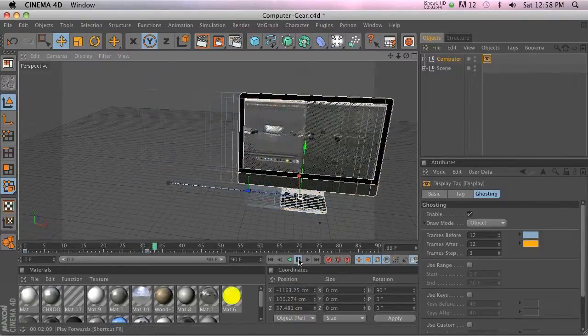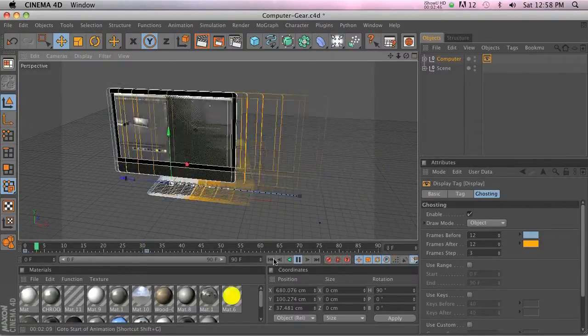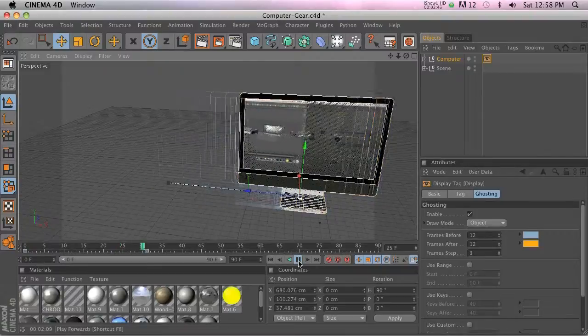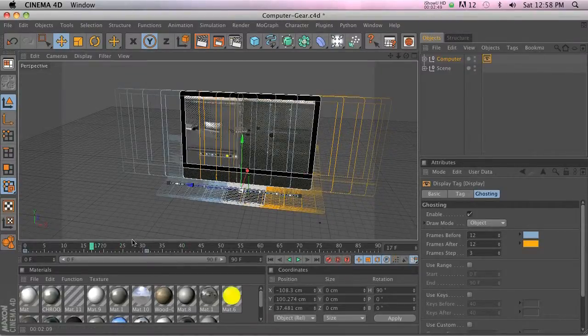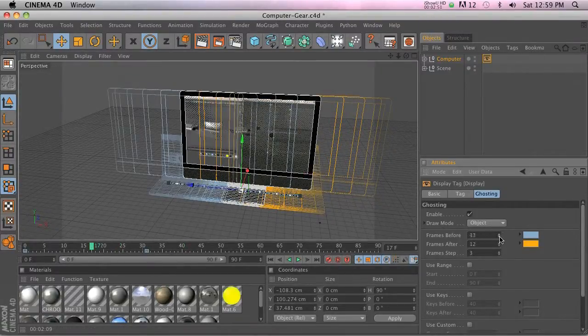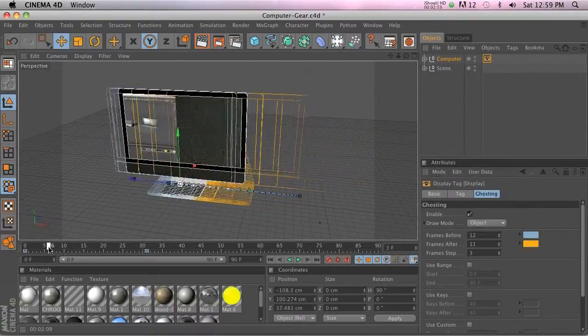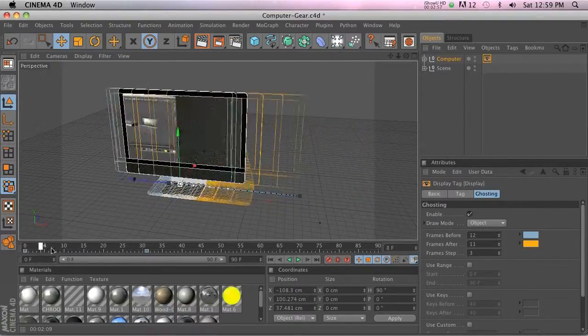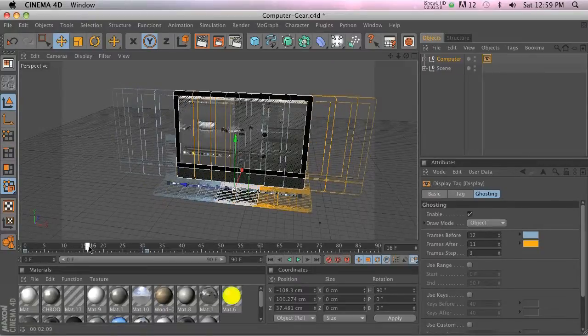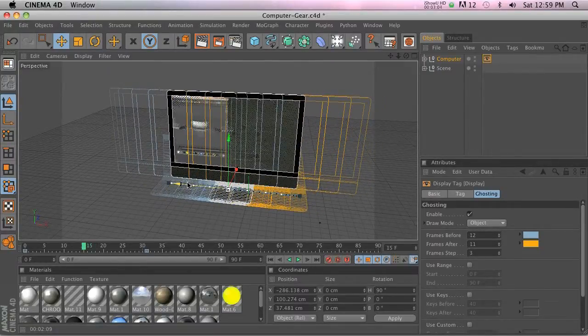And we can change a lot of these options, like how many frames before and after. For my workflow, I don't really use this too much. This would be very helpful if you're doing character animation—if you're trying to see what the character's pose was right before the one you're working on, you can kind of see what the before and after poses are.